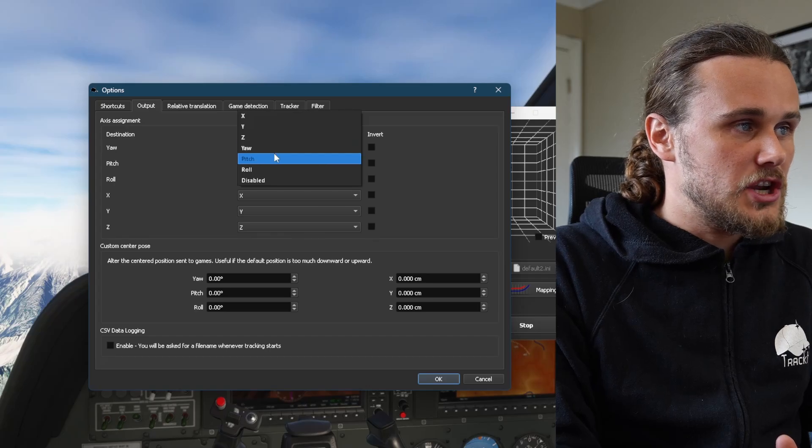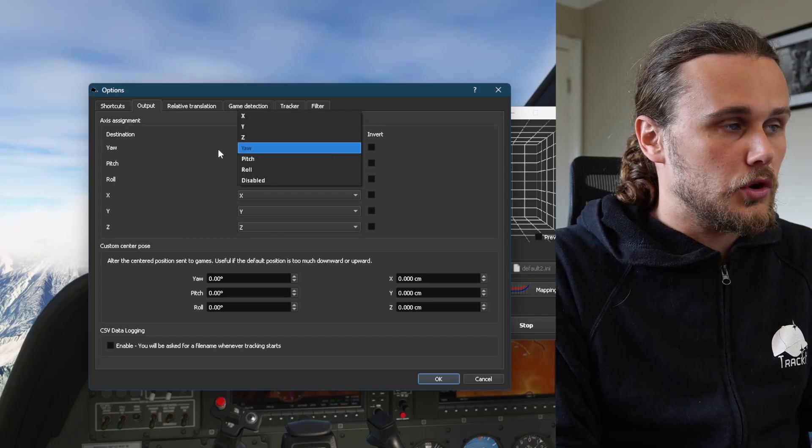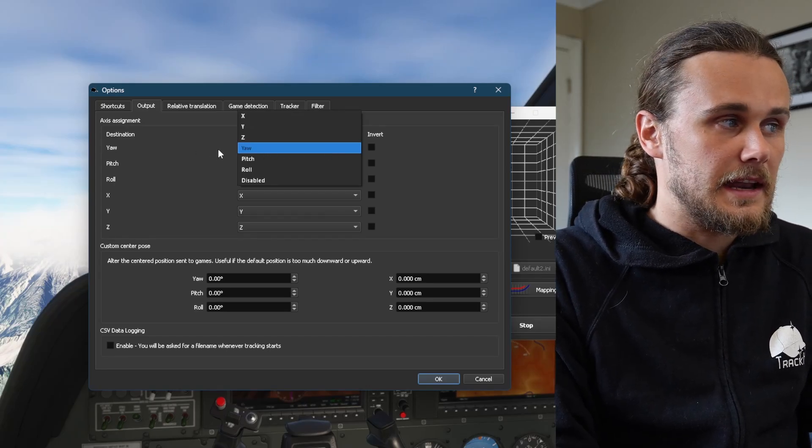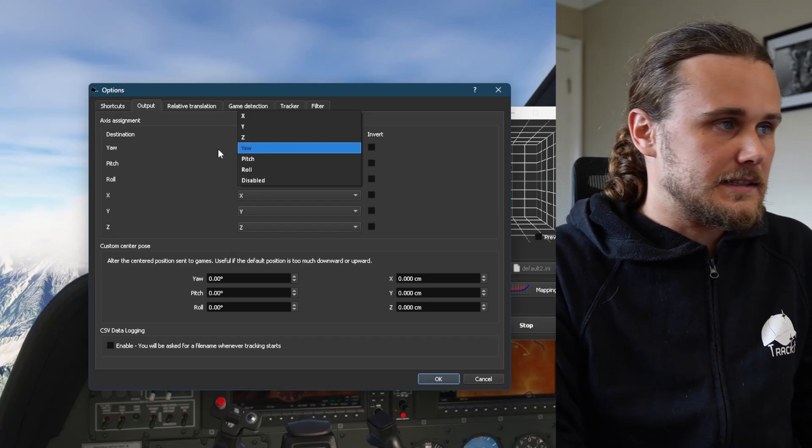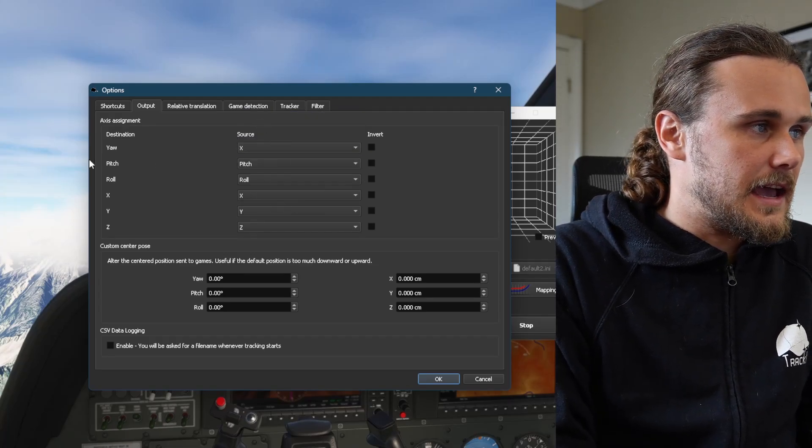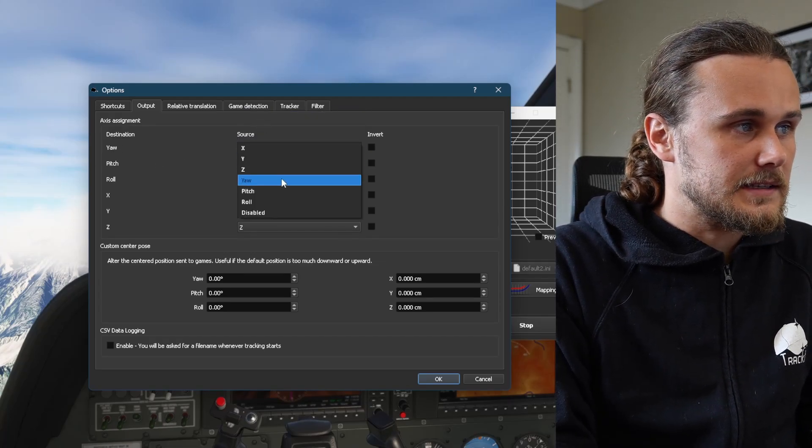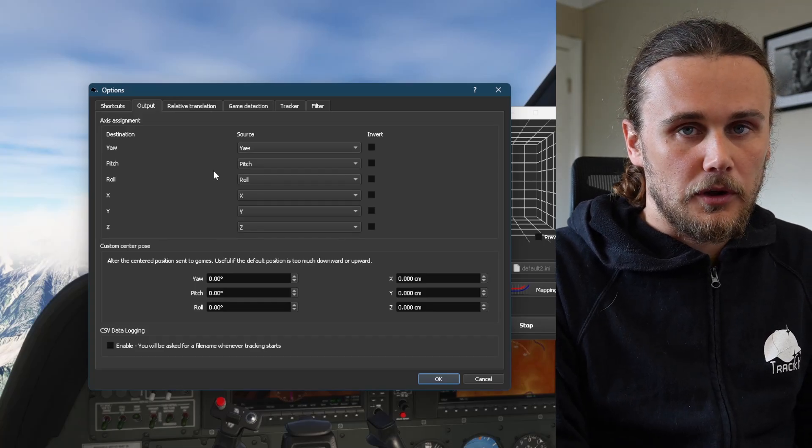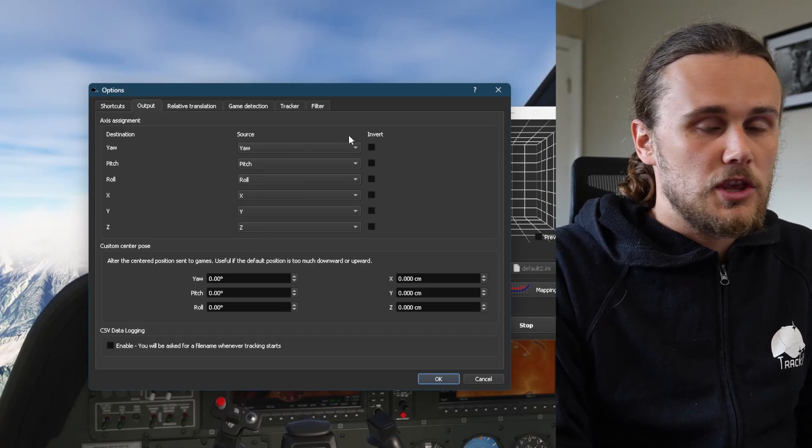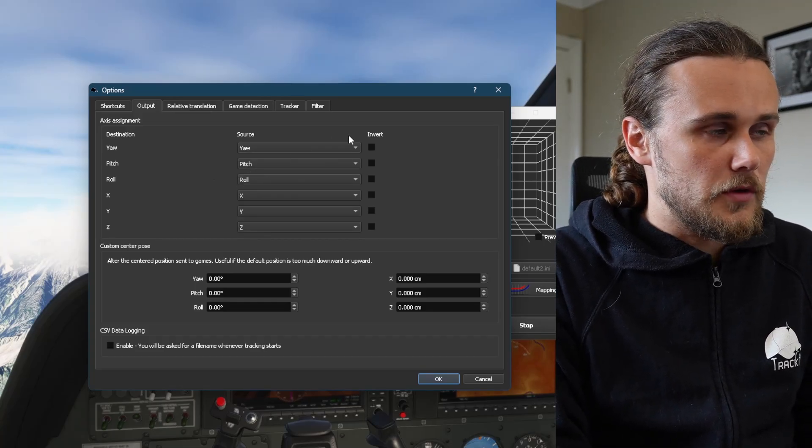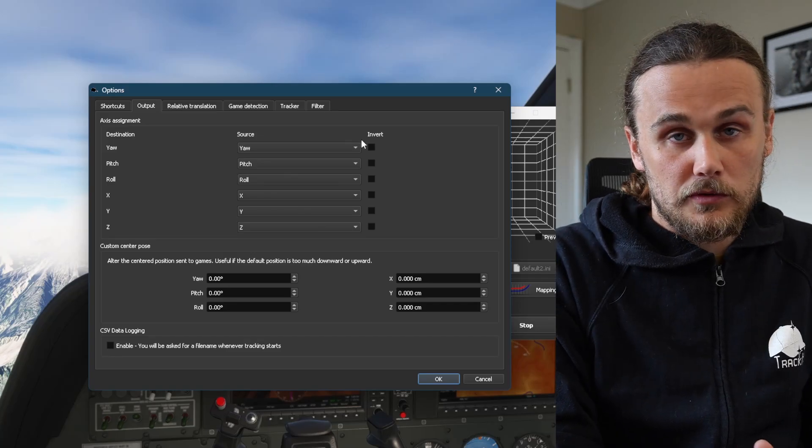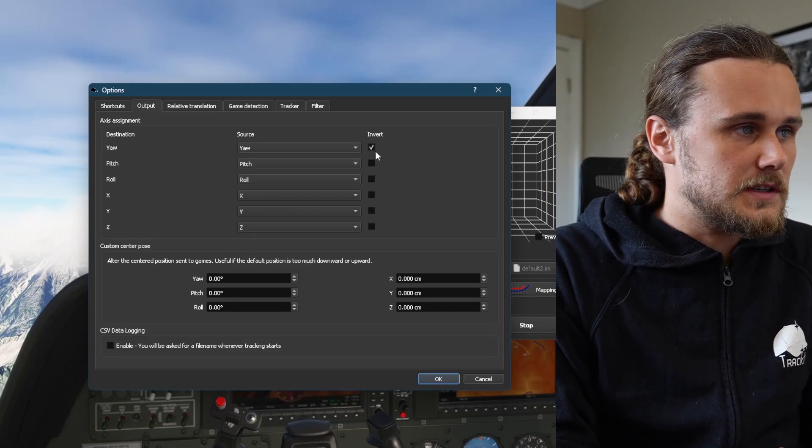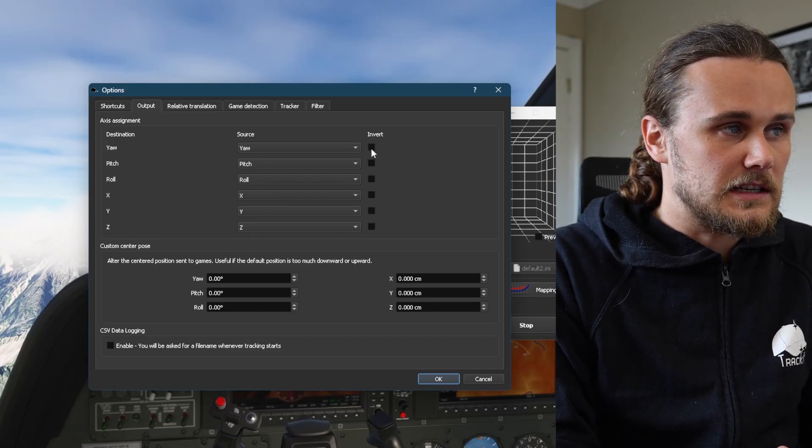You can set any of these to your liking by changing the source. If you for example want to move your head left and right and have your movement move along the X-axis instead, you can select X-axis here and it will be changed. You probably want to leave these settings as they are by default. In some cases you might find that you have to invert the view. For example, if you move your head left and the view moves right in the game, all you have to do is tick that invert box there and the axis will be inverted. Very simple. Hit OK and go back into your simulator.